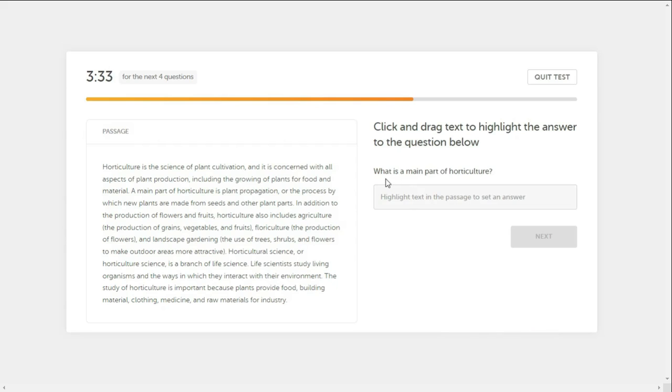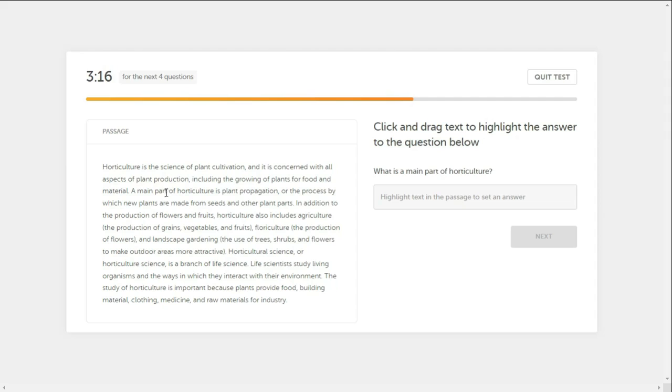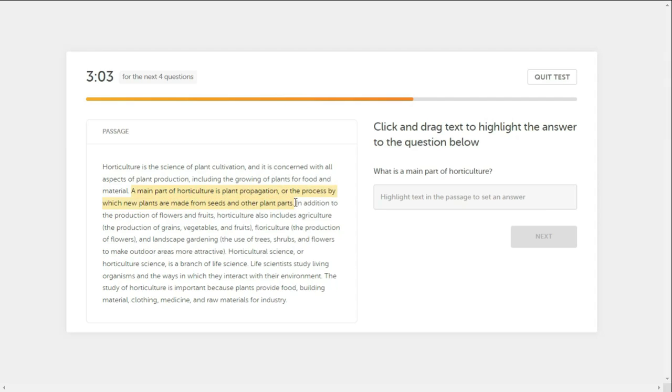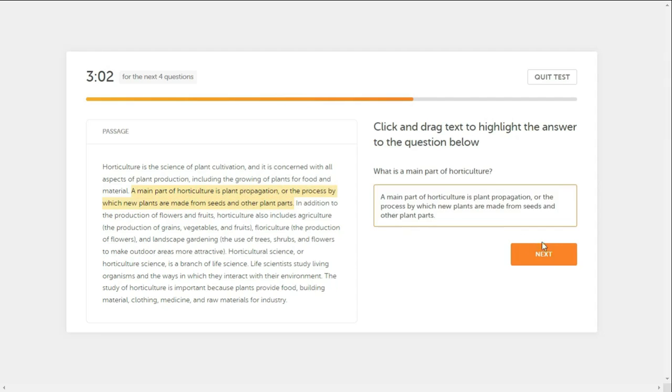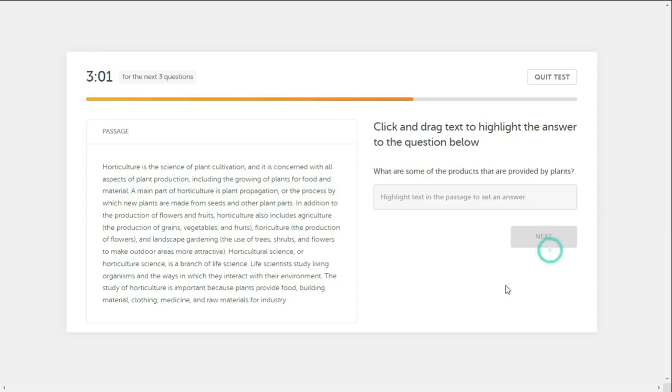What is the main part of horticulture? The propagation, the process by which... What are some of the products provided by plants?